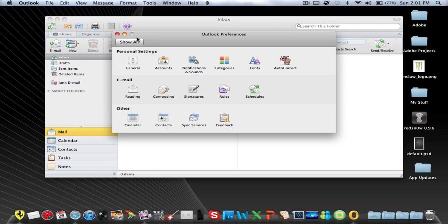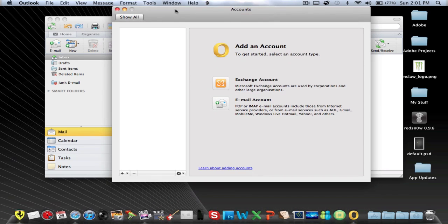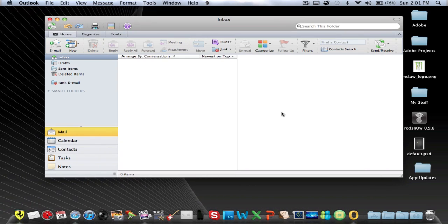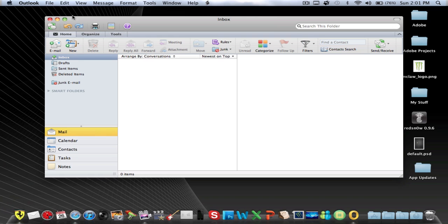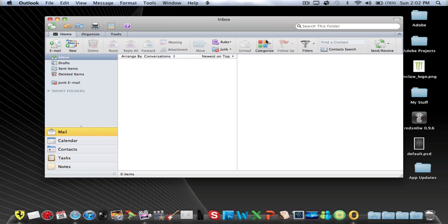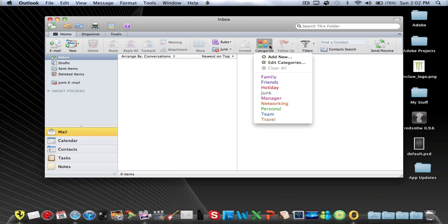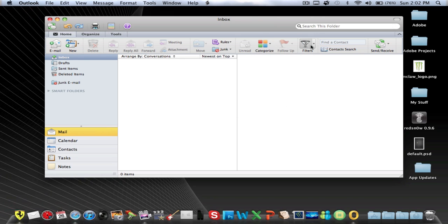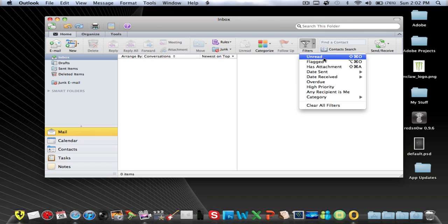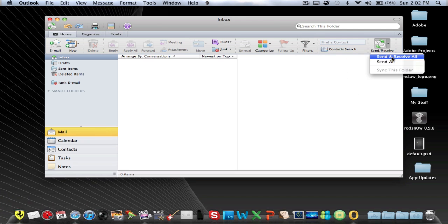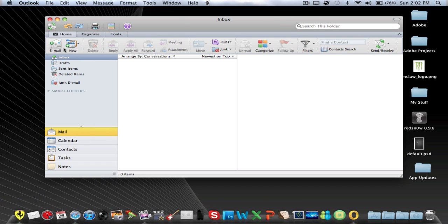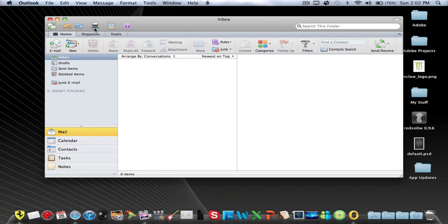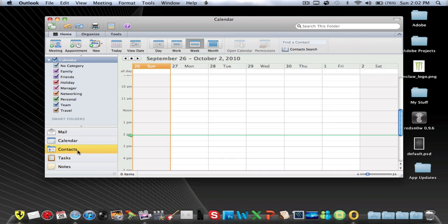Let's go to preferences, accounts, and you can add an account. Now this is really cool for all you guys that are moving from Windows to Mac. You can have your Outlook emails and all that good stuff categorized by friends, family, and so on. Filters: unread, flagged, and so on. Send and receive, send all, and send and receive all. New email and a bunch of other stuff: calendar, contacts.